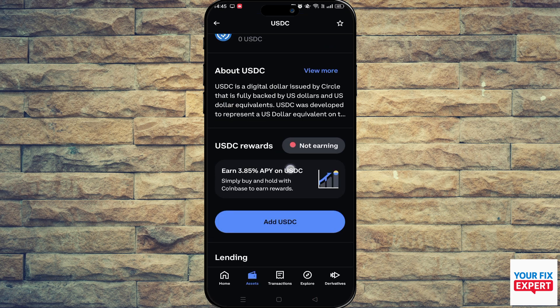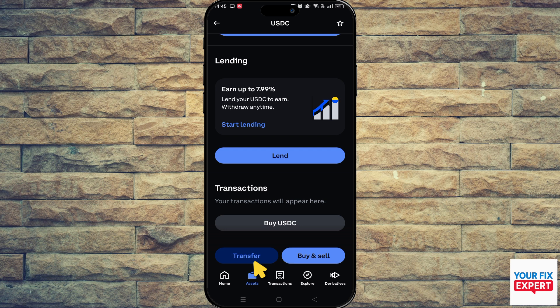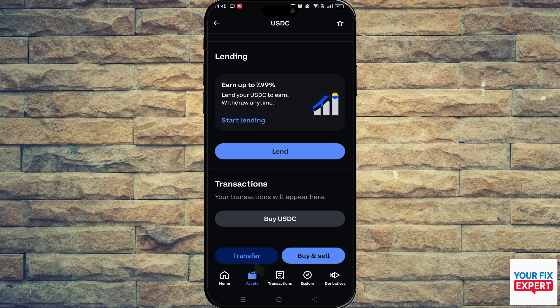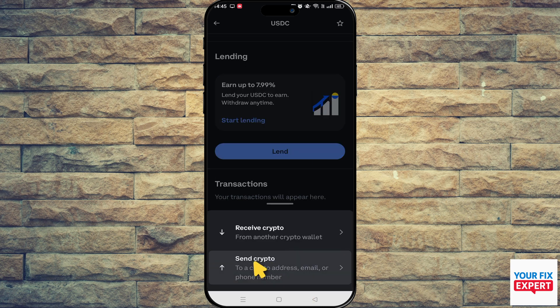Scroll down till you see transfer and send crypto. They will ask you to put in the amount of USDC you want to send, or they'll ask you for the wallet address, so you can just paste it on the top. The next screen will ask you for the amount of USDC you want to send. Make sure you have enough to cover your network fees, and then hit send.